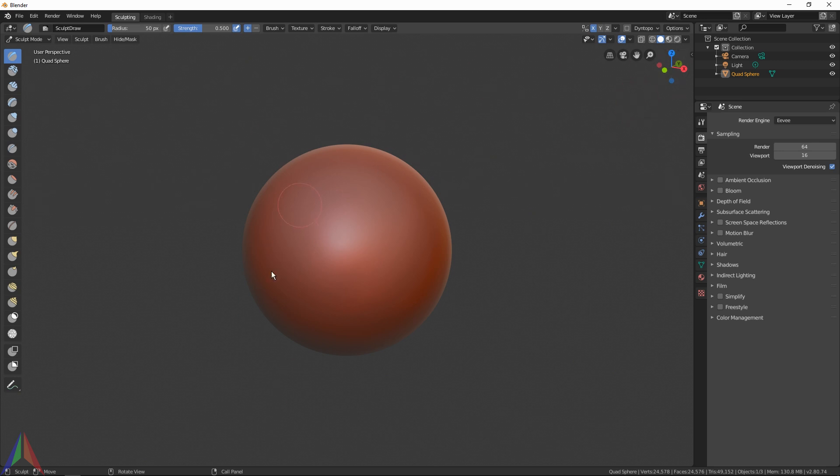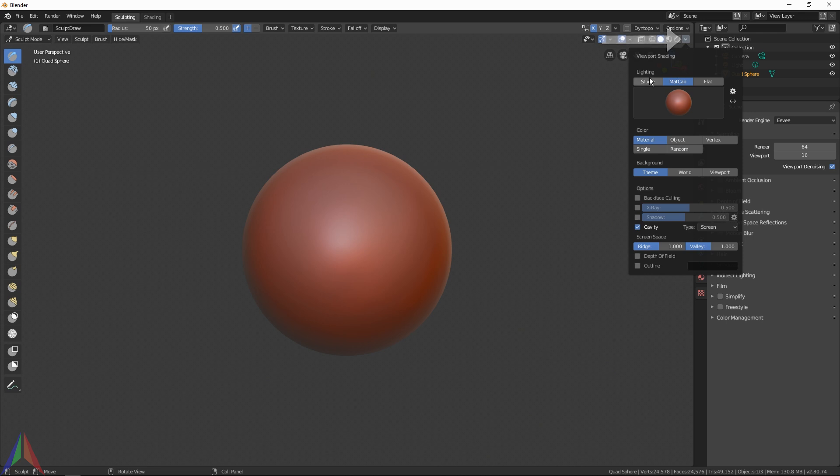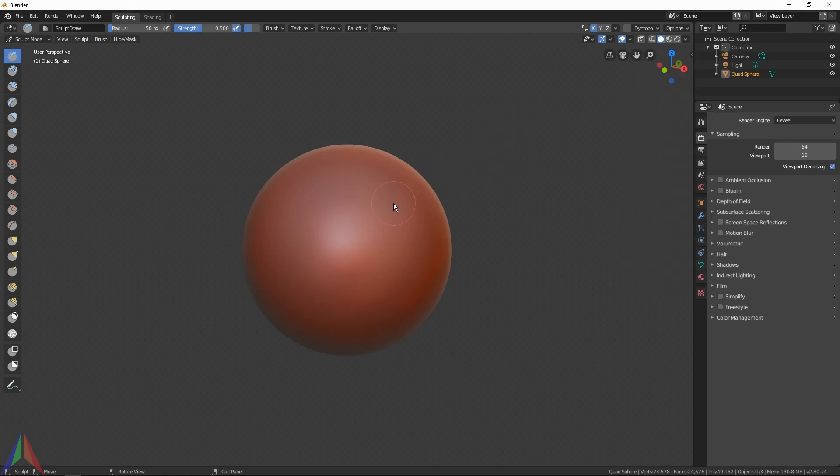The reason it's red is because it has a matcap applied. If we go up here to these four icons which switch between your shading modes, I can click on this little dropdown and you can see under Lighting that we've got a matcap applied instead of Studio. Not the greatest matcap in my opinion, but we'll just go with it.